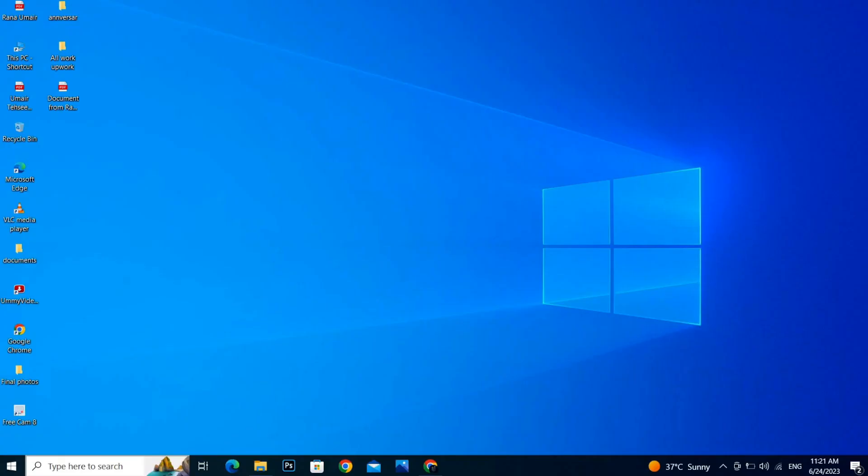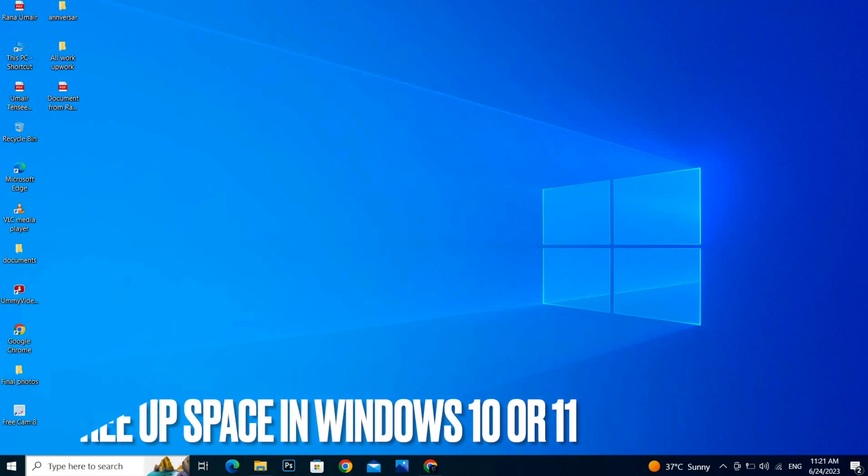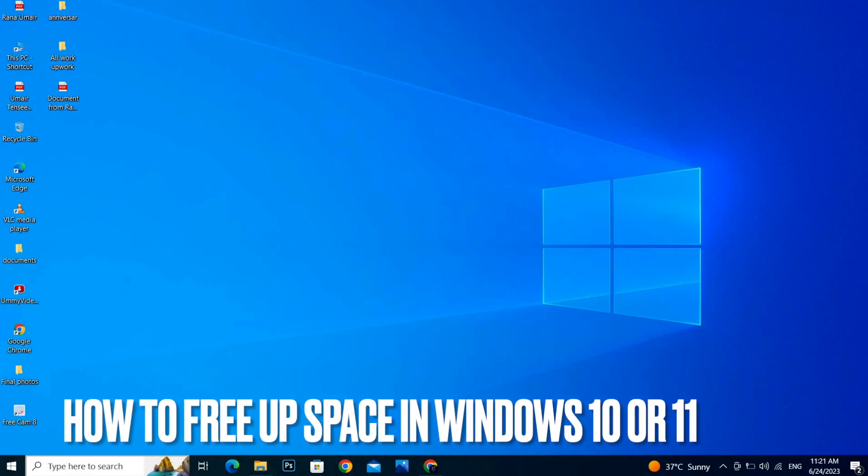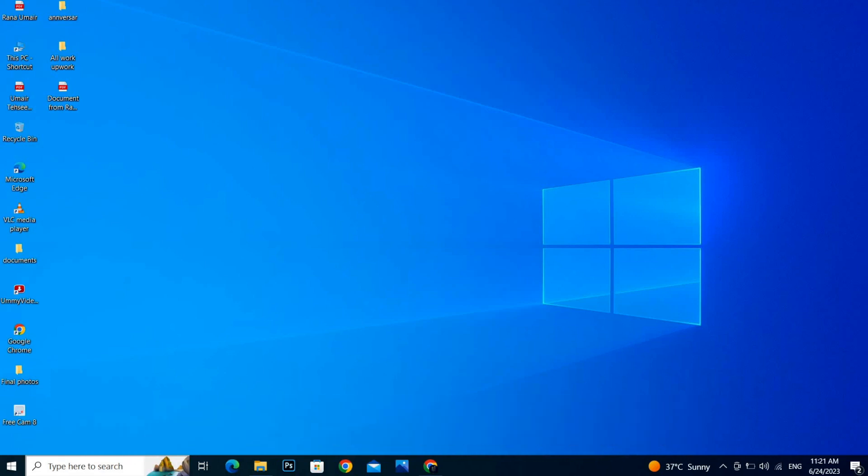Hi guys, welcome to our channel Step About Tutorials. In this tutorial, I'm going to show you how to free up space in Windows 10.